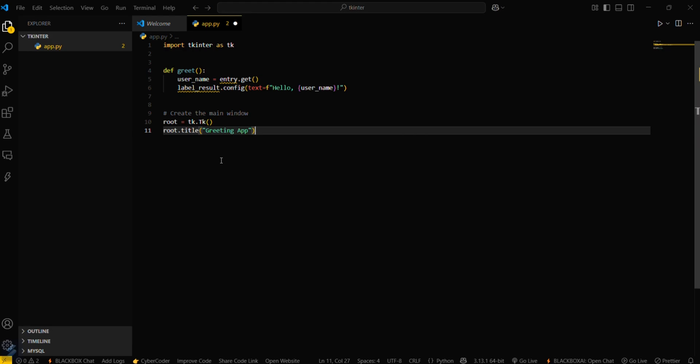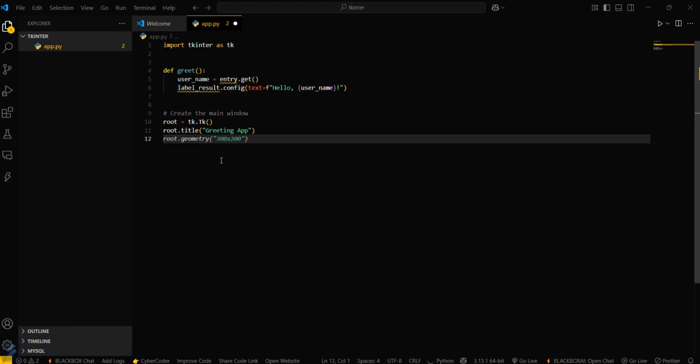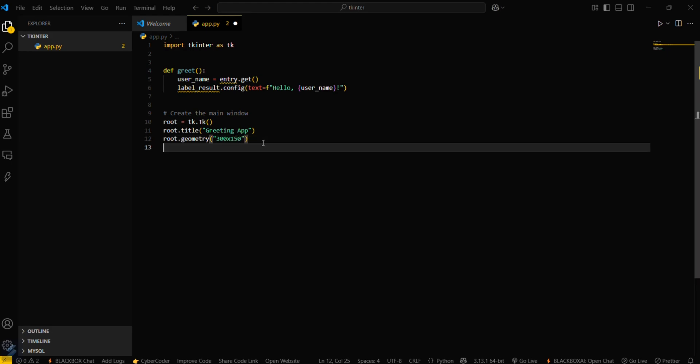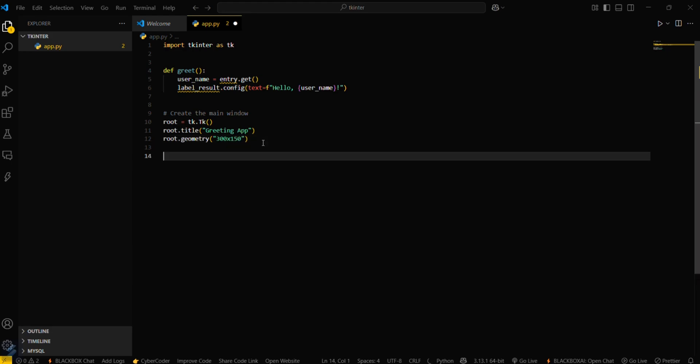Then we have to define the geometry. I'll be using 300 into 150, which is the length and breadth in terms of units.